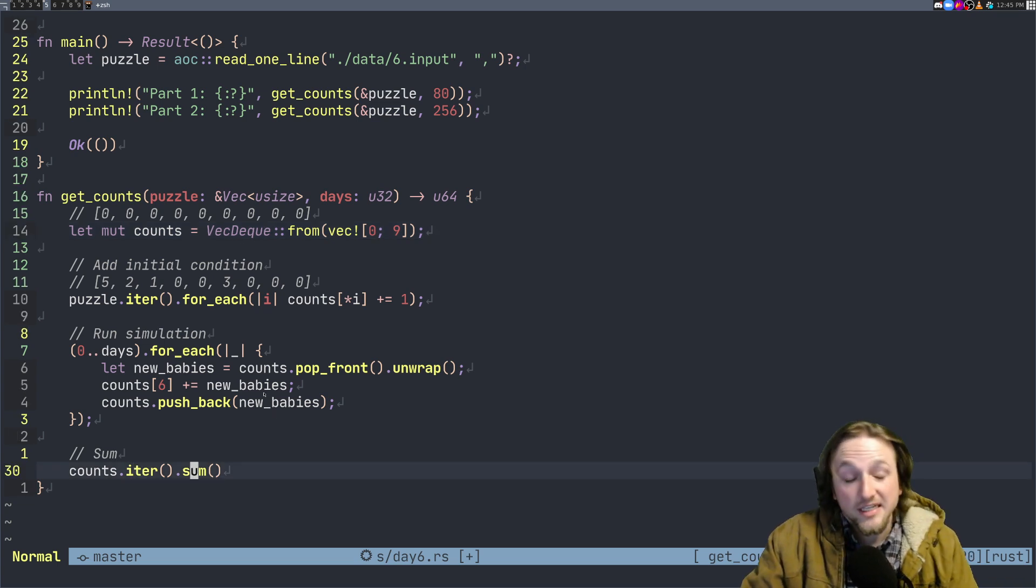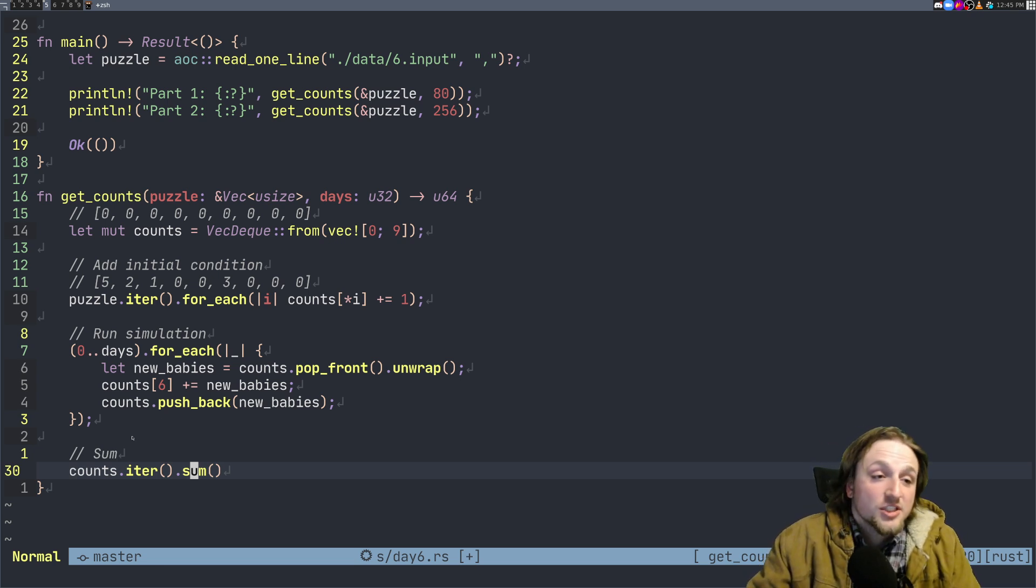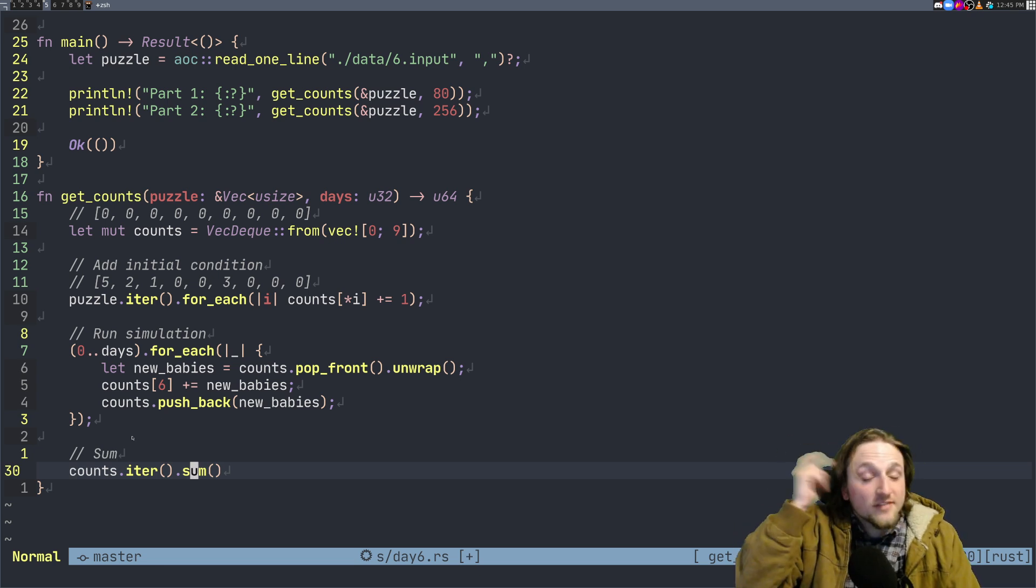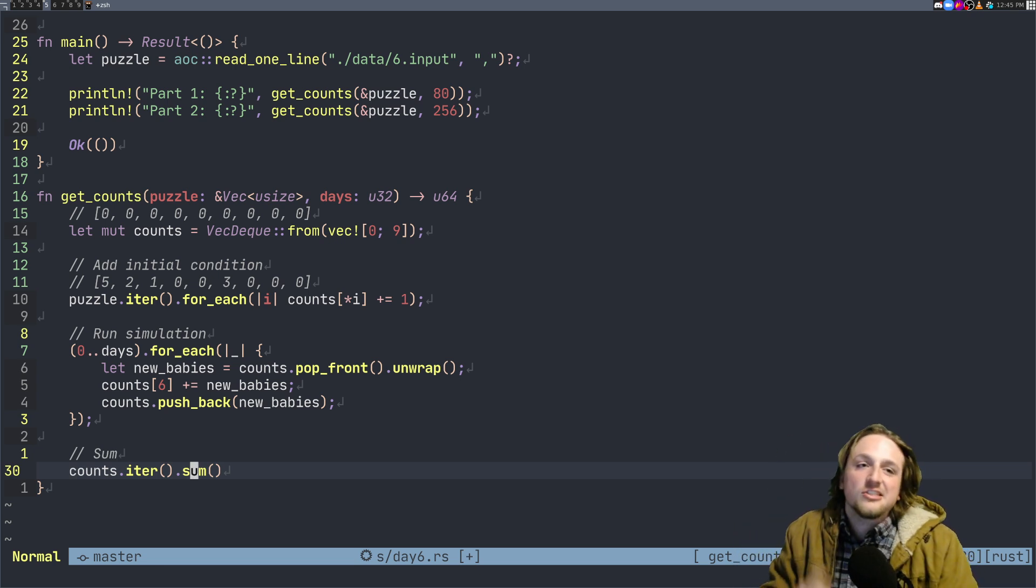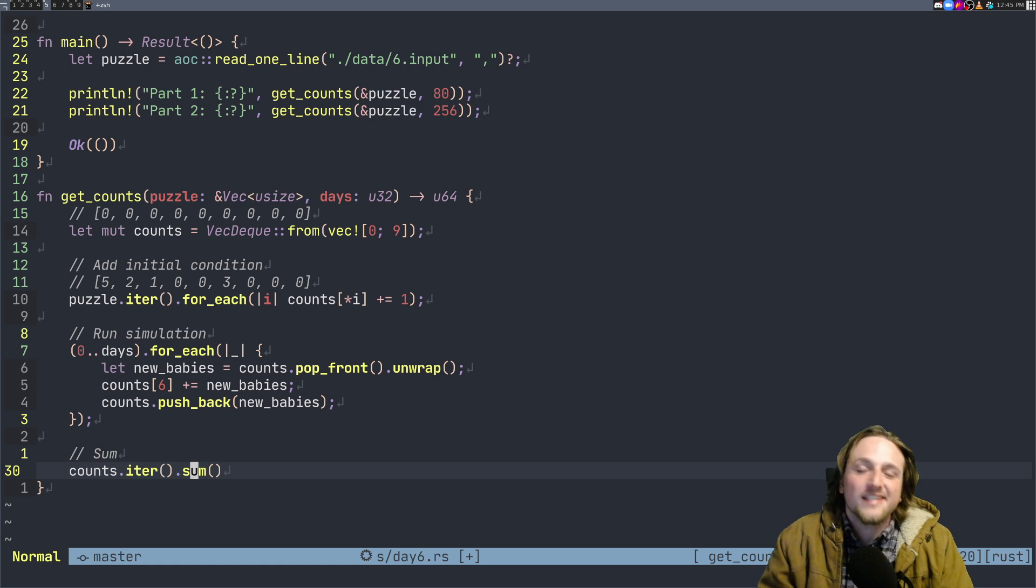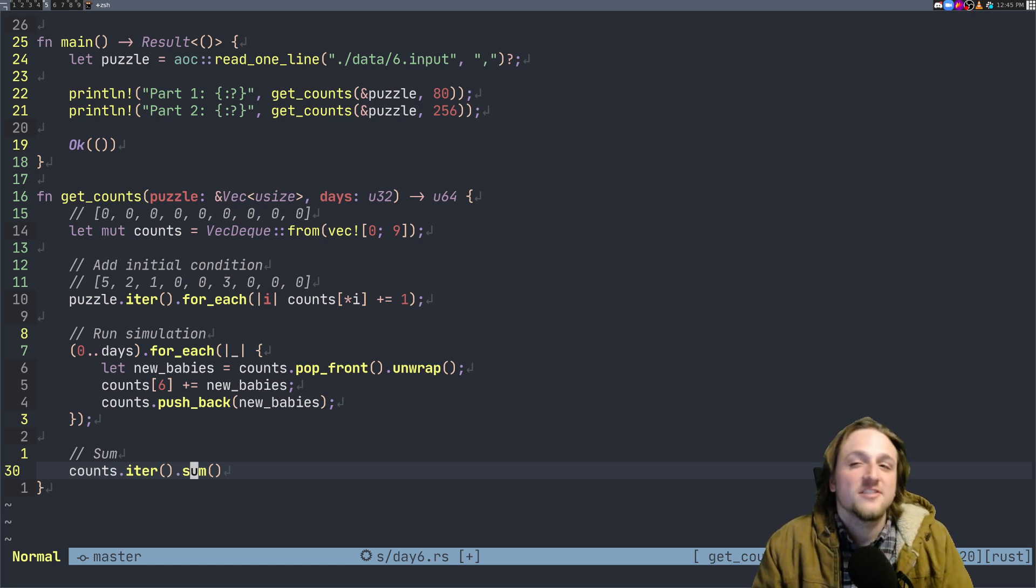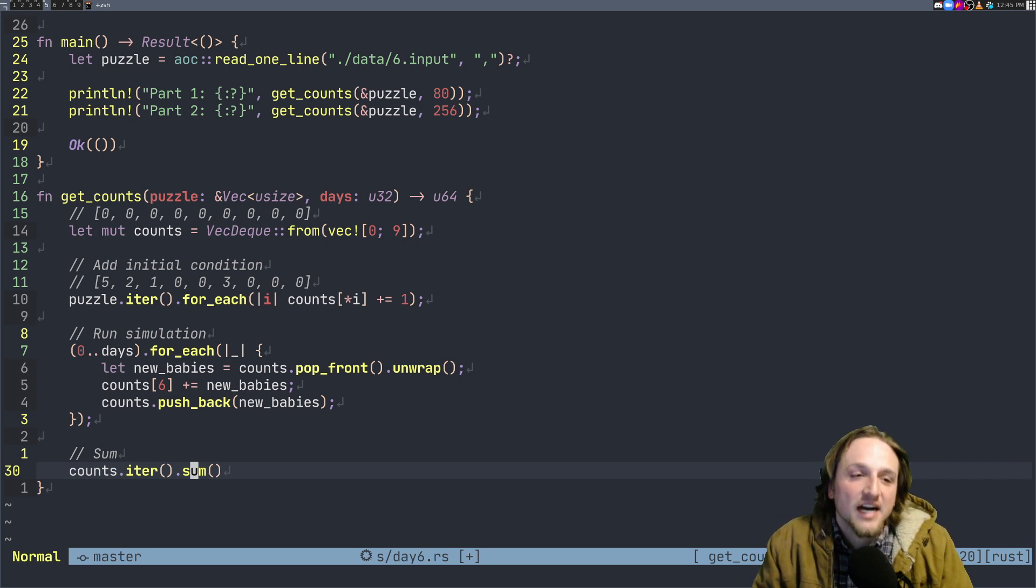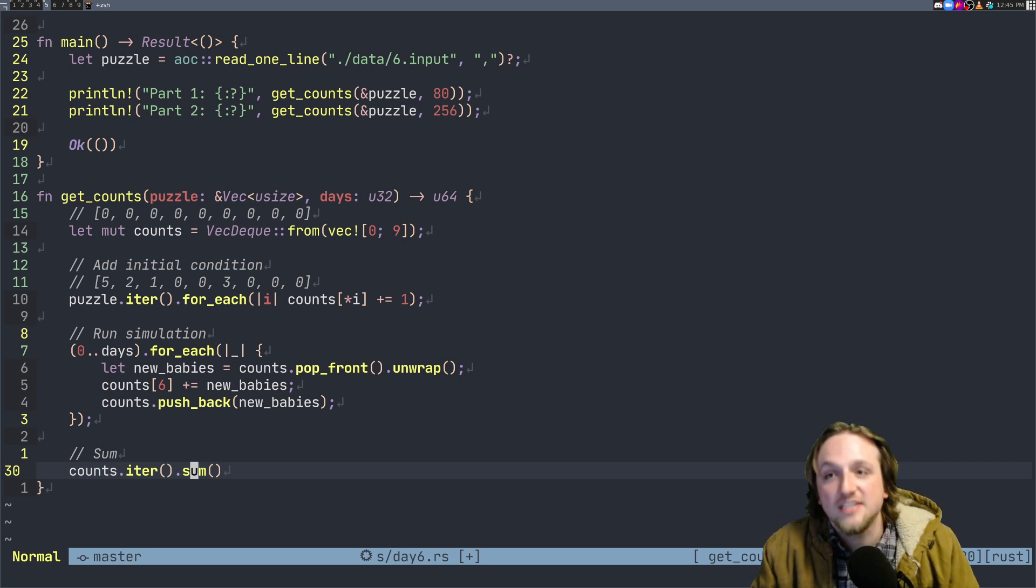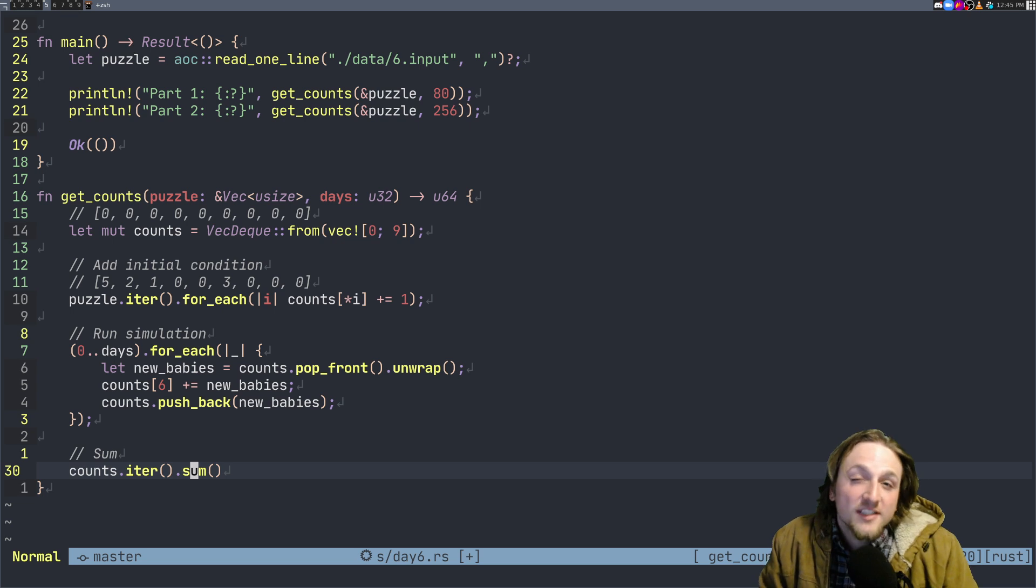We just run the simulation for however many days it is and then we just sum up the values in our vector. So this is a really short and I think pretty simple solution and intuitively it makes a lot of sense. The thing you have to realize is just don't get tricked into simulating all of the different fish because you're effectively doing the same calculation a bunch of times that you don't need to do.